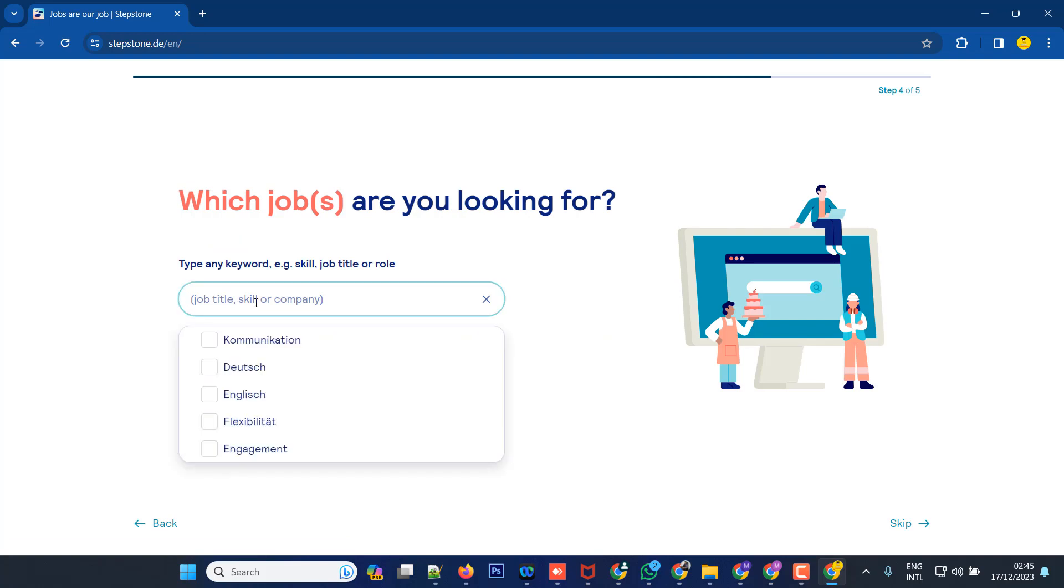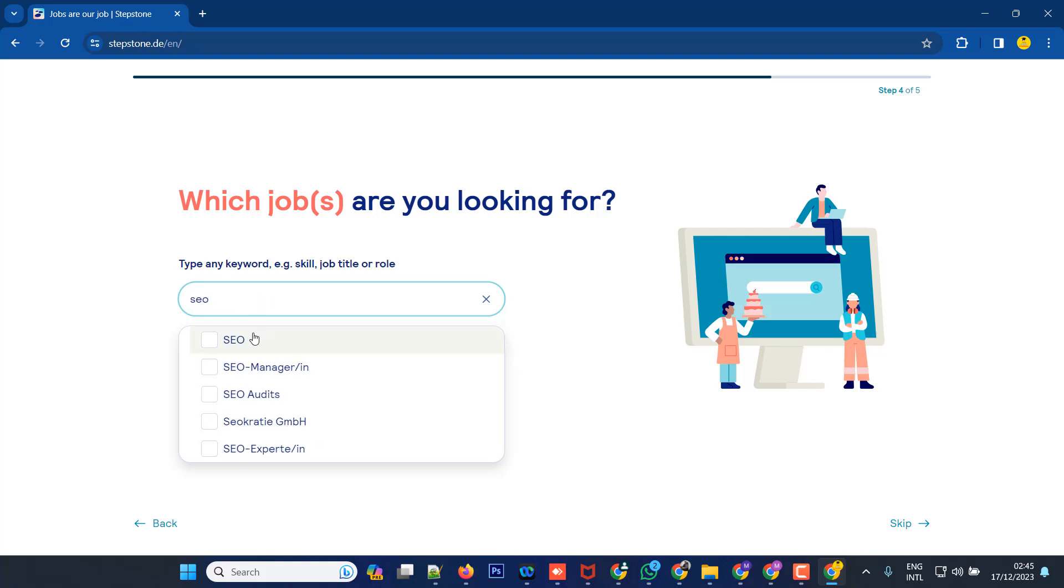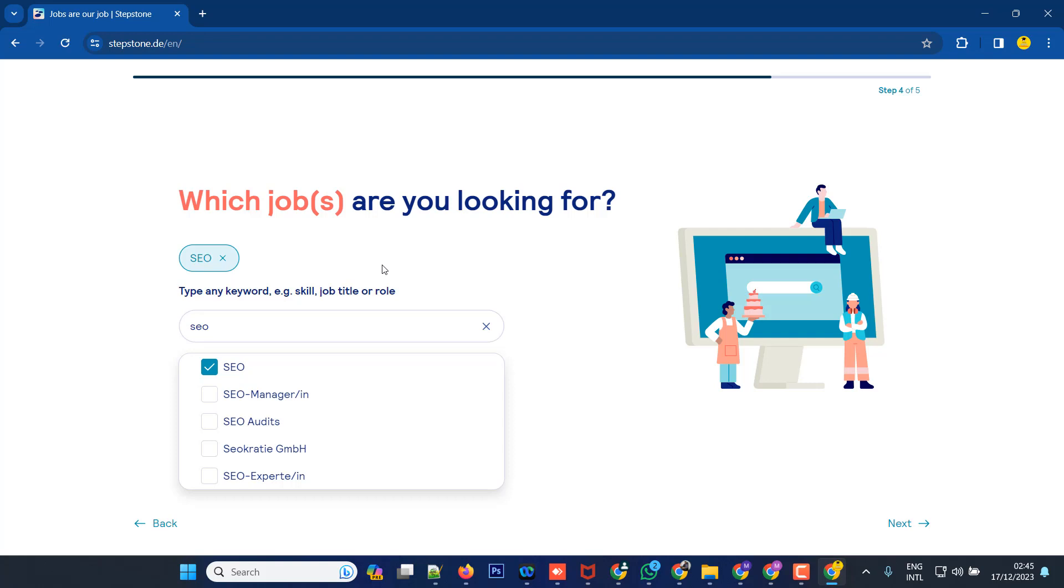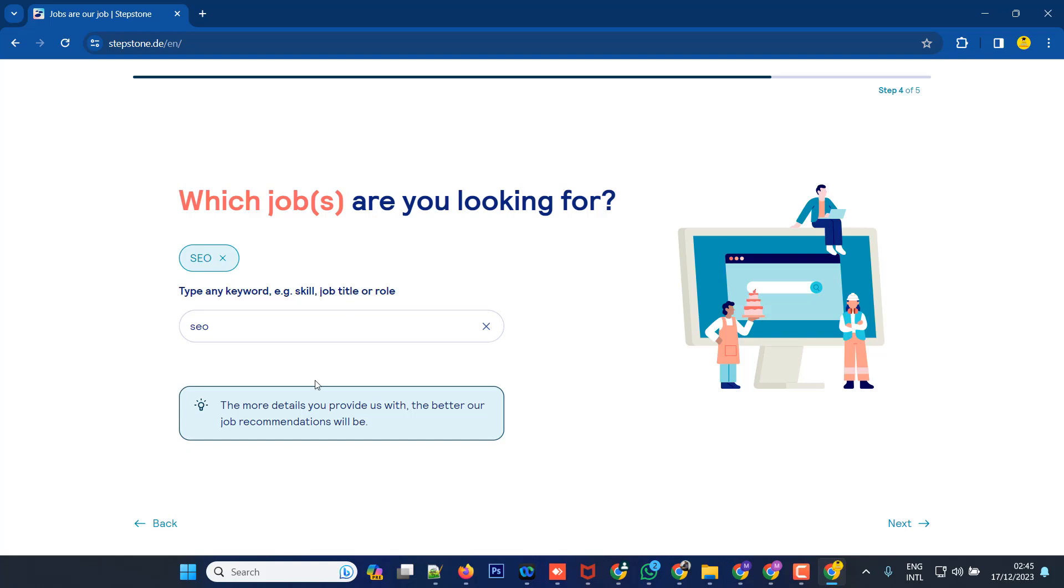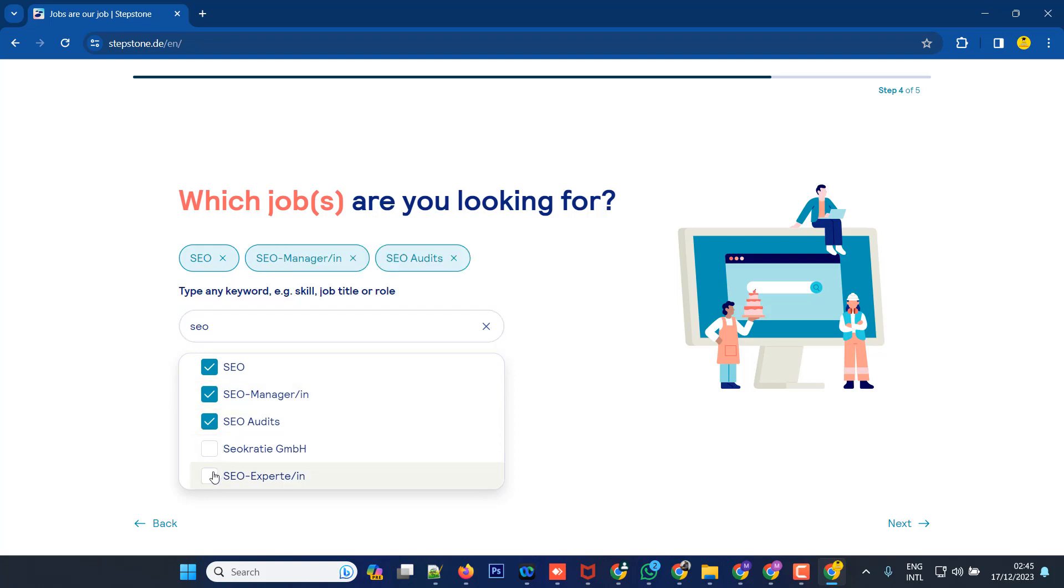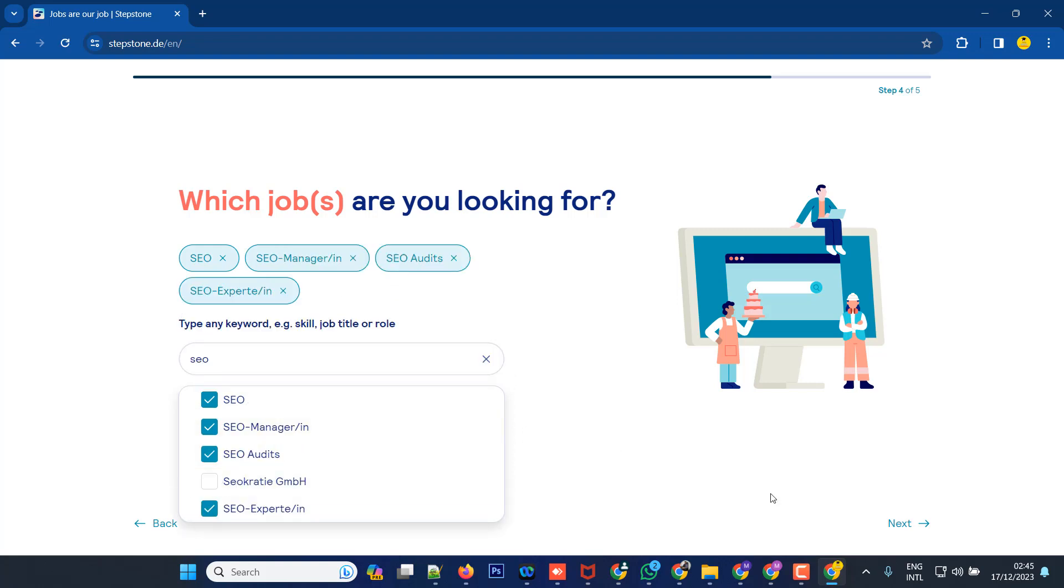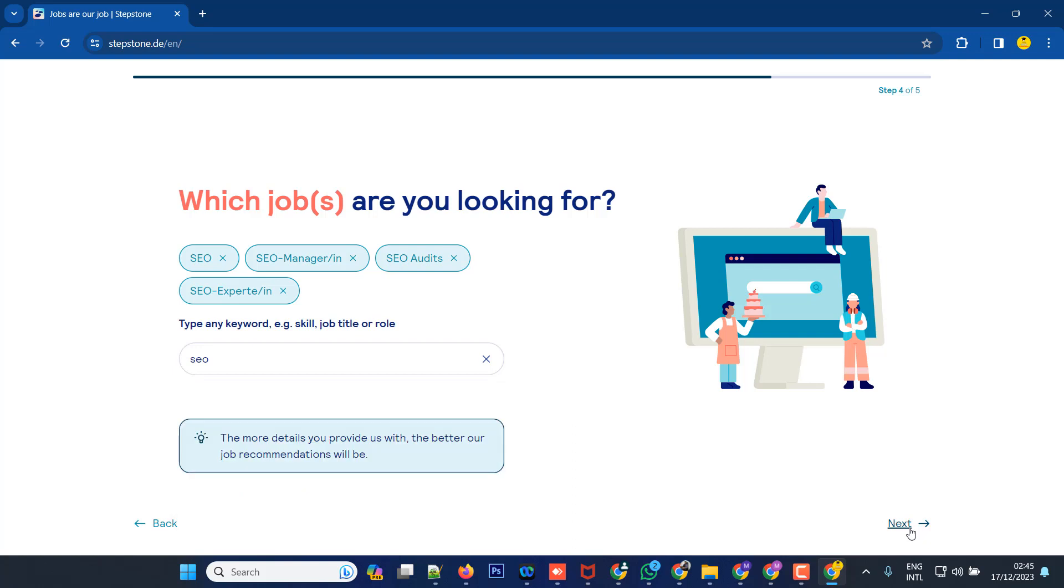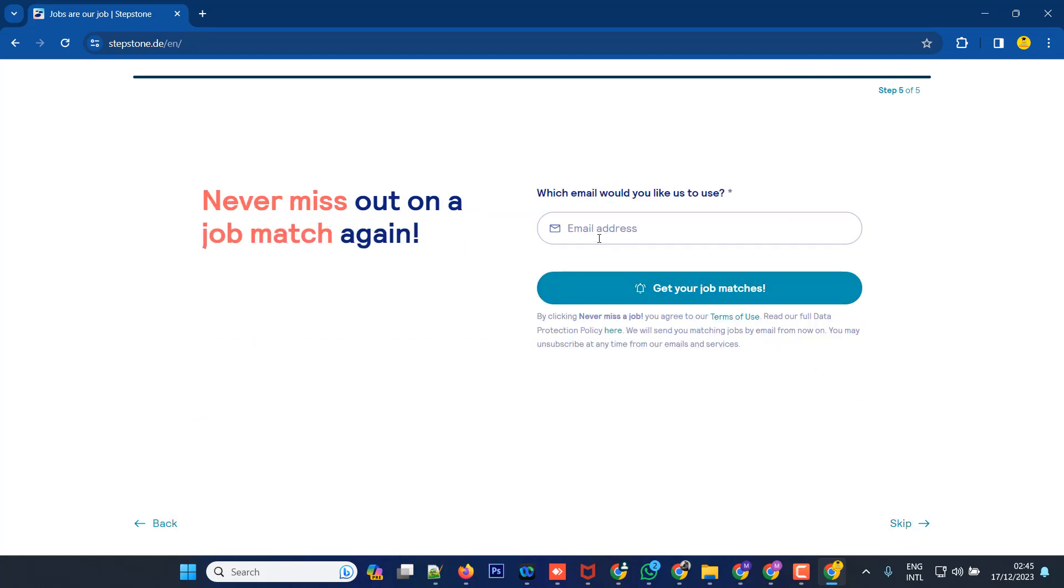What is your skill? For example, I'm putting SEO. You can mention your skill. Then enter your email, like abcread@gmail.com.